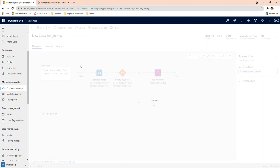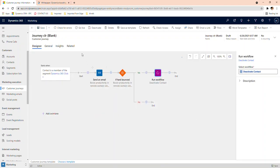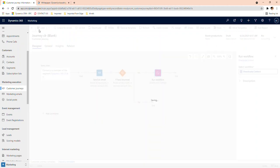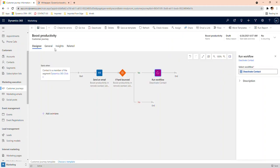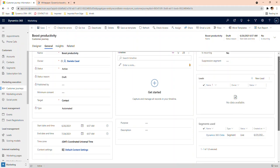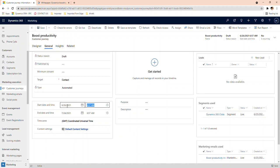This is a very basic customer journey: send the email, and if it bounces deactivate the contact. You save it — it always checks for any errors in your setup. Then you can change the name of the journey, which makes it much easier to identify later among all the journeys you've created. Give it a descriptive name like 'Boost Productivity.' Save it, and then go in to select when your email is going to be sent out. Make sure you choose the right time, and importantly, select the correct time zone.